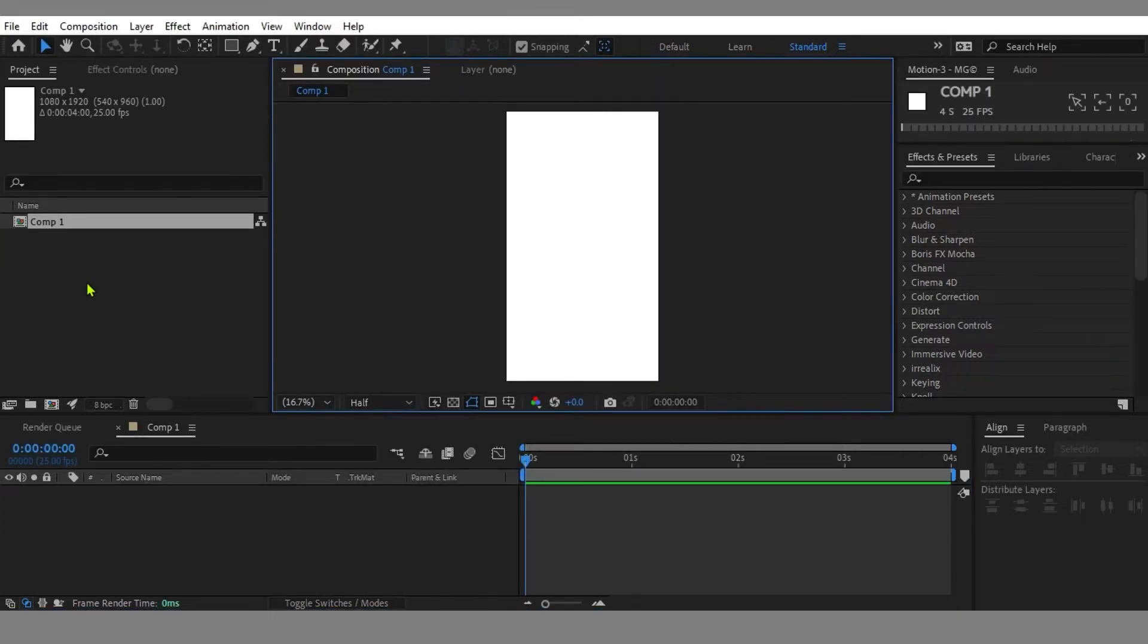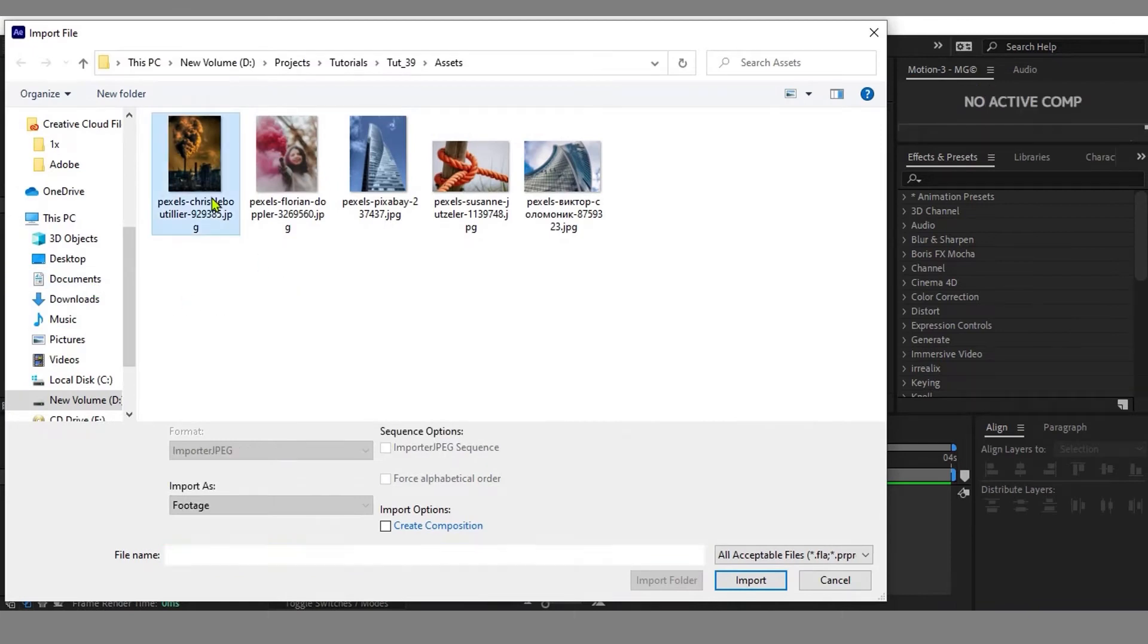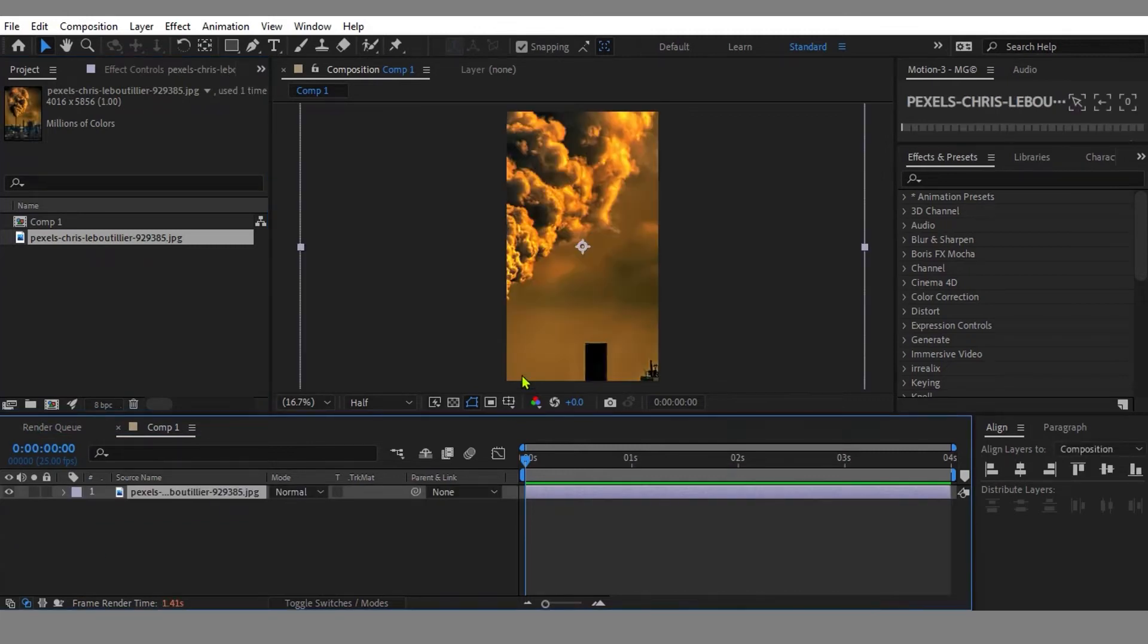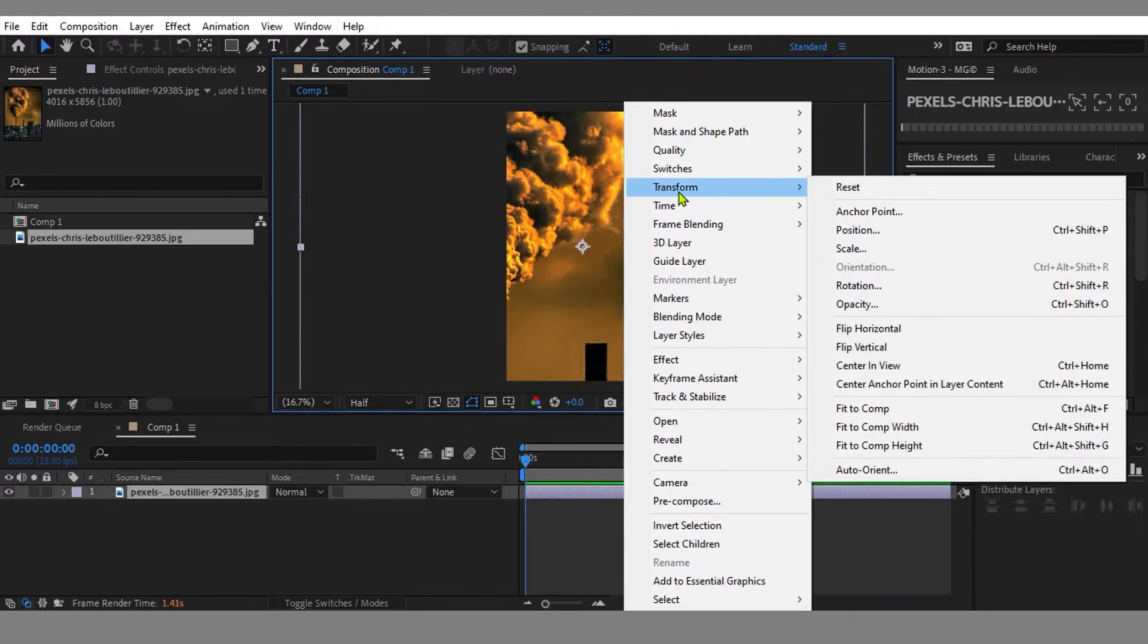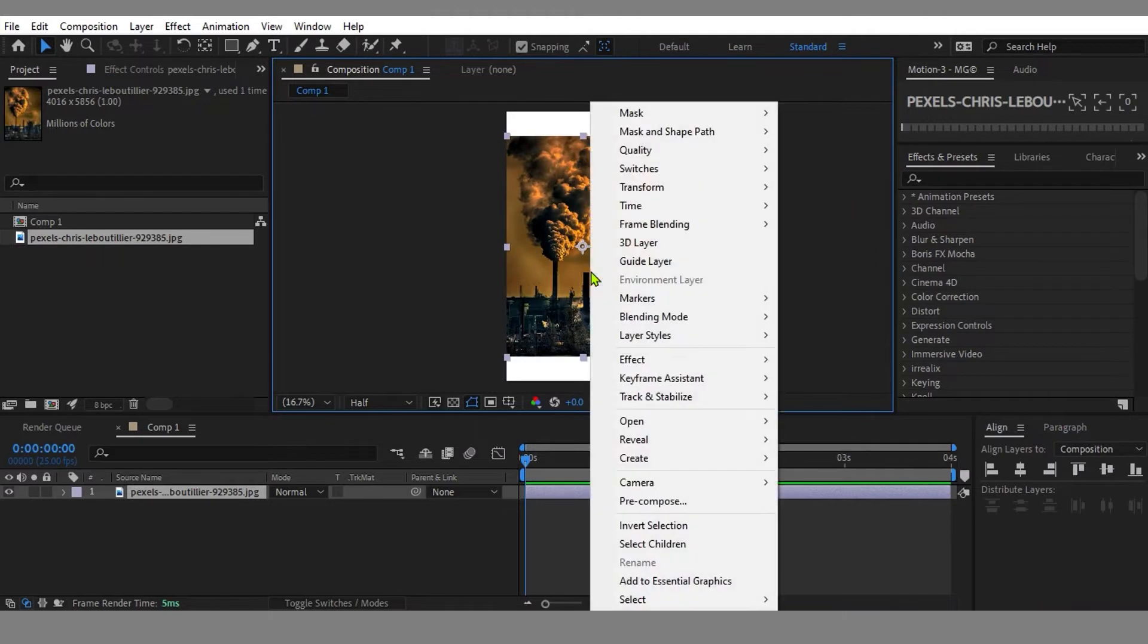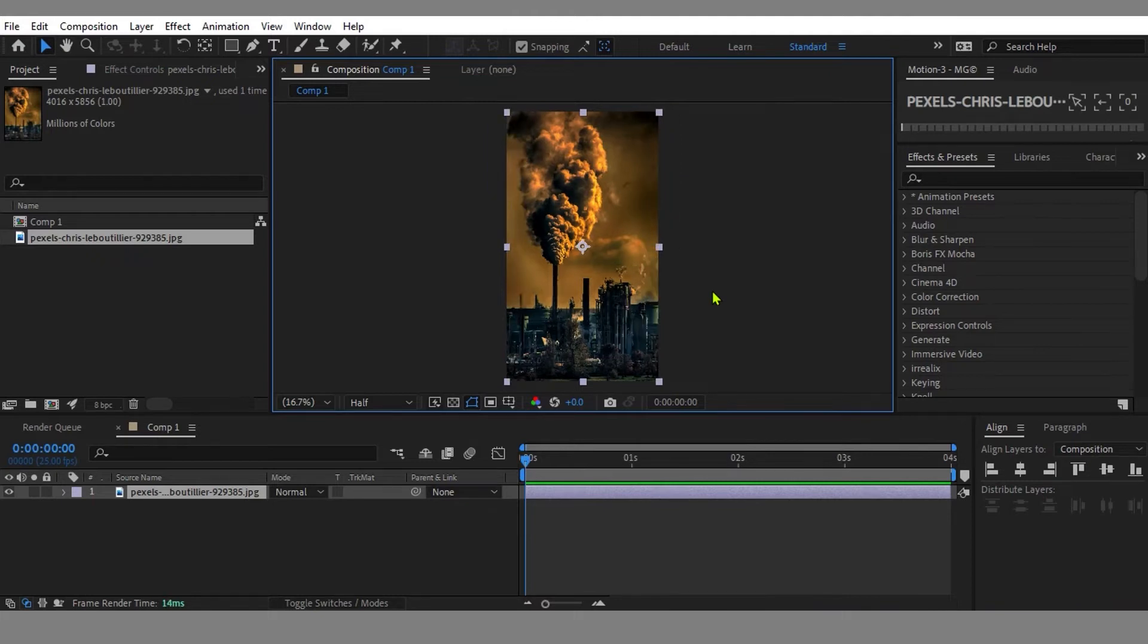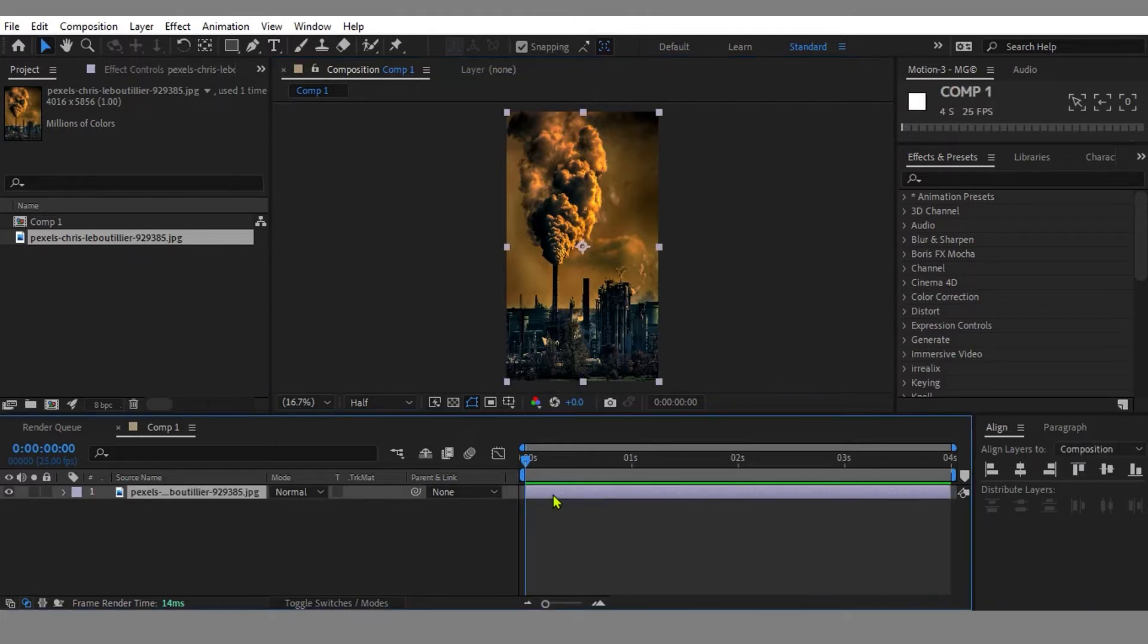Here I got a still photo and I'm directly dropping it into my composition. To match the image with the composition is very simple. Just select the image layer, right click, go to Transform, and select Fit to Comp Height or Width. Now the image perfectly matches the comp size.